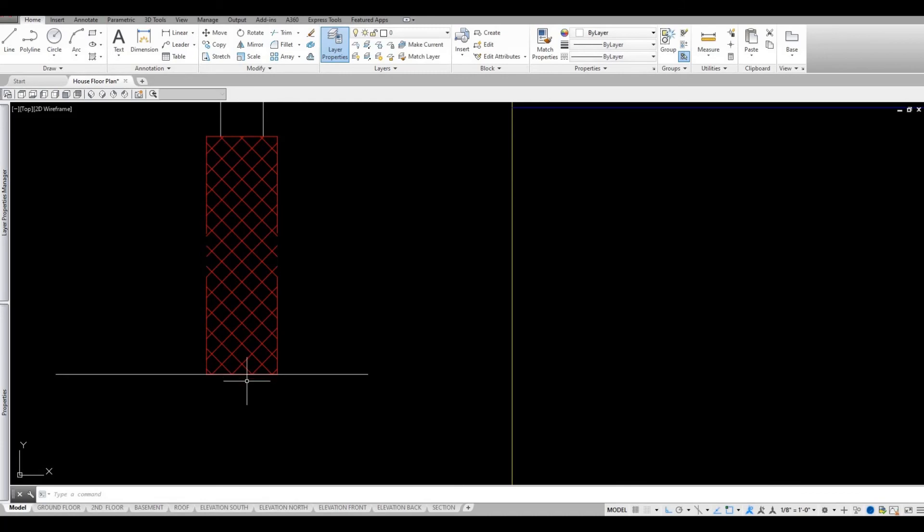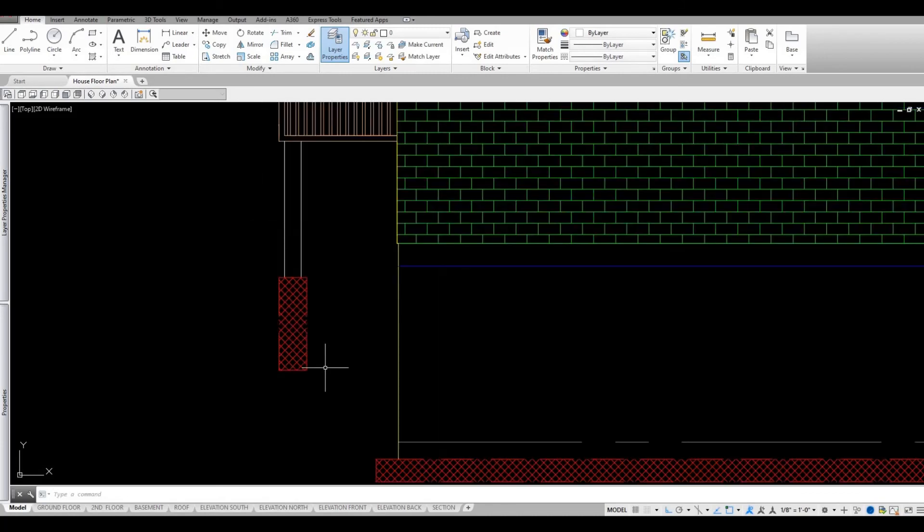And then I'm just gonna quickly do this and now I trim and stretch this hatching footing.